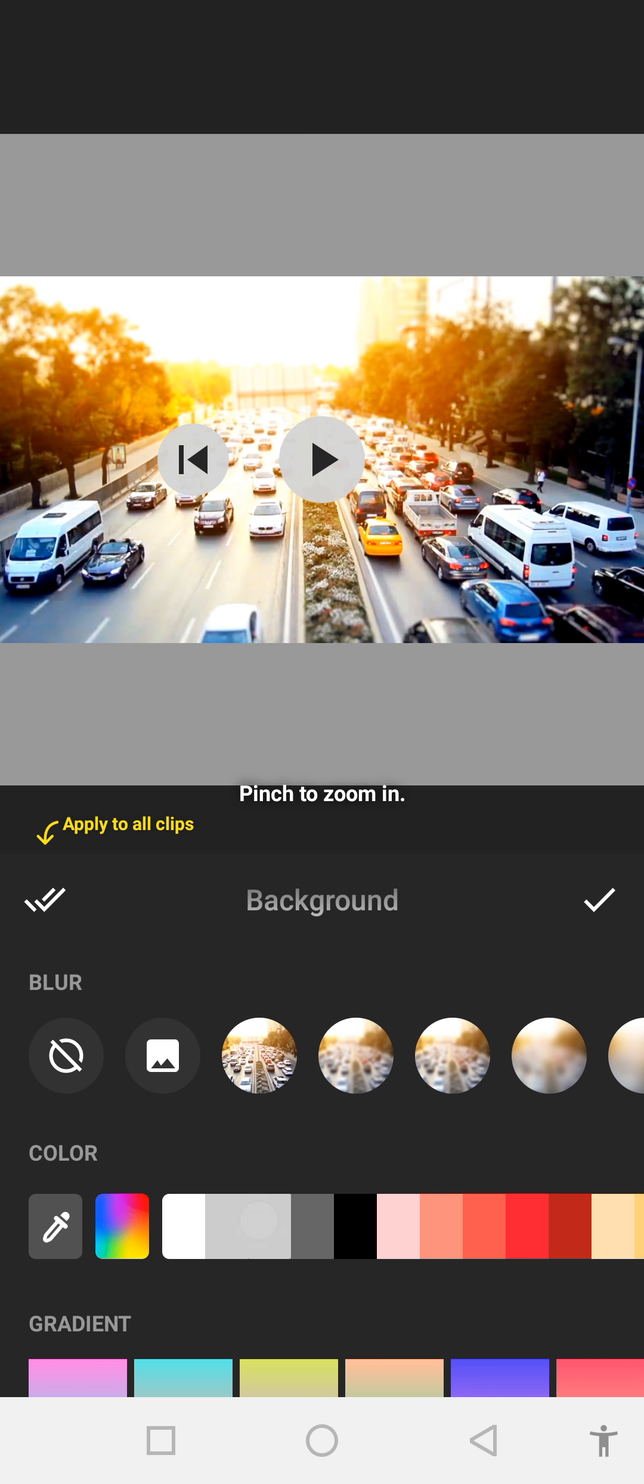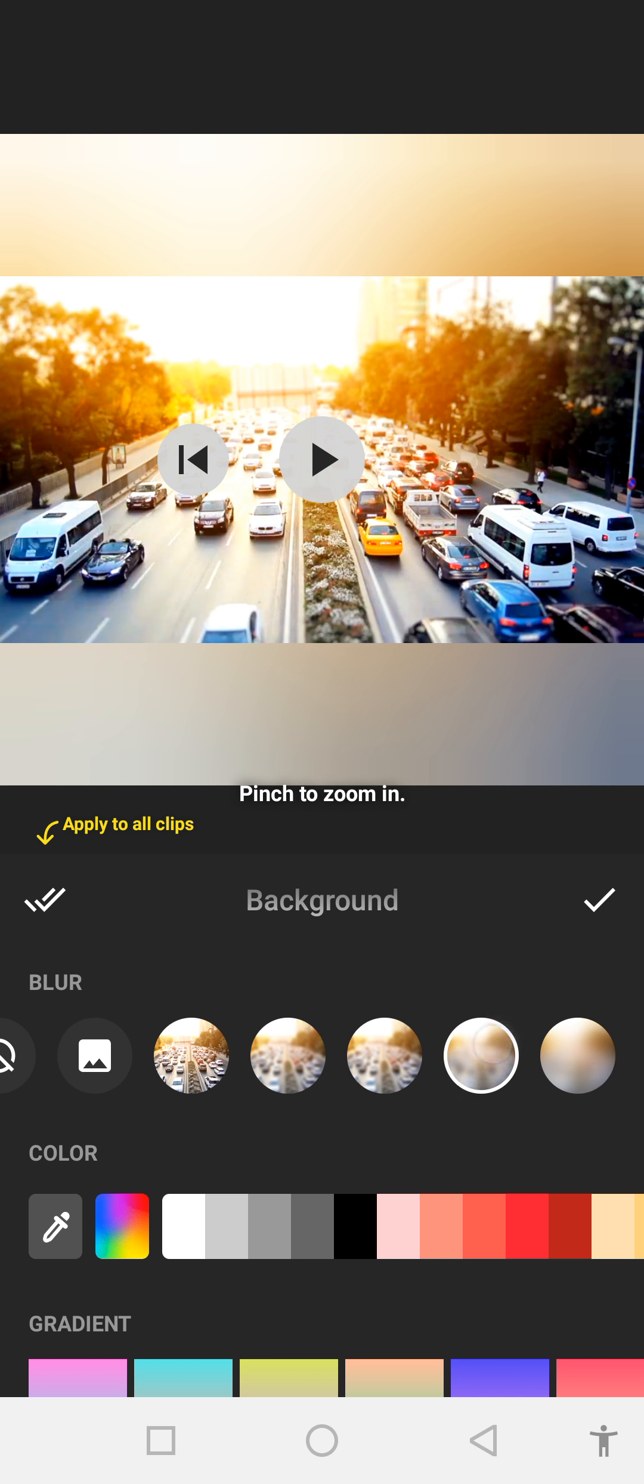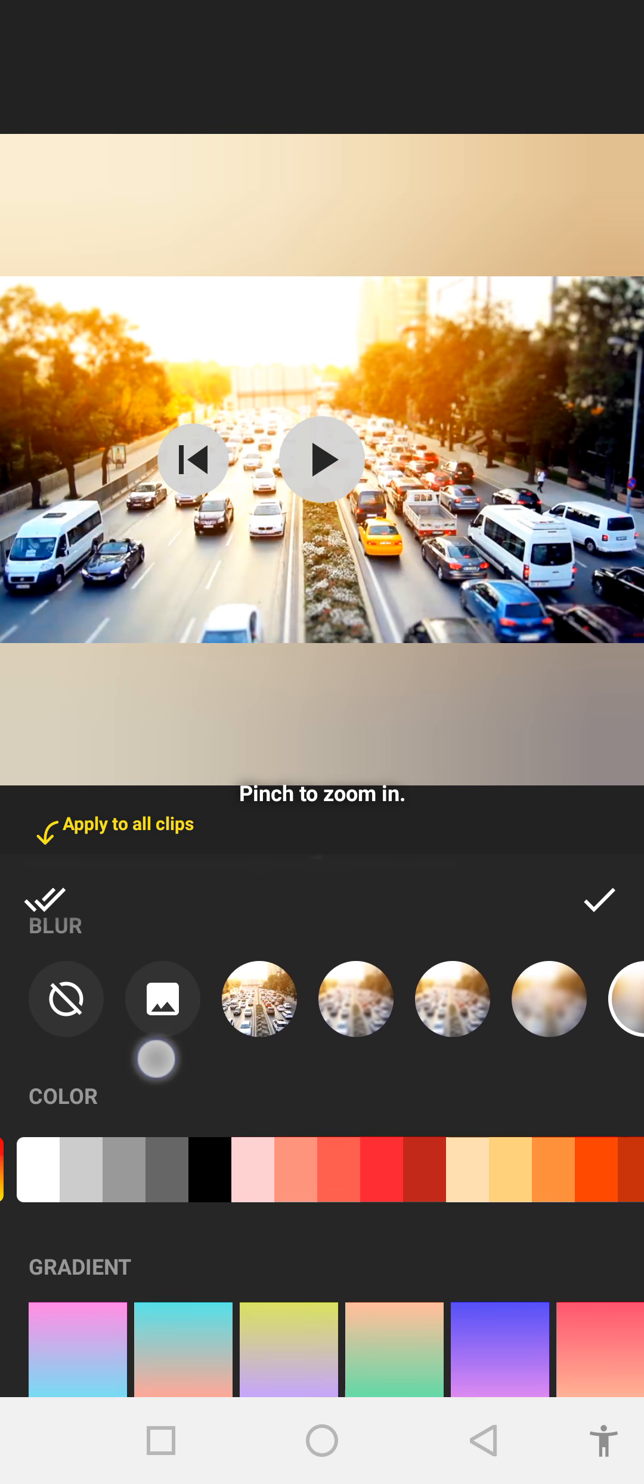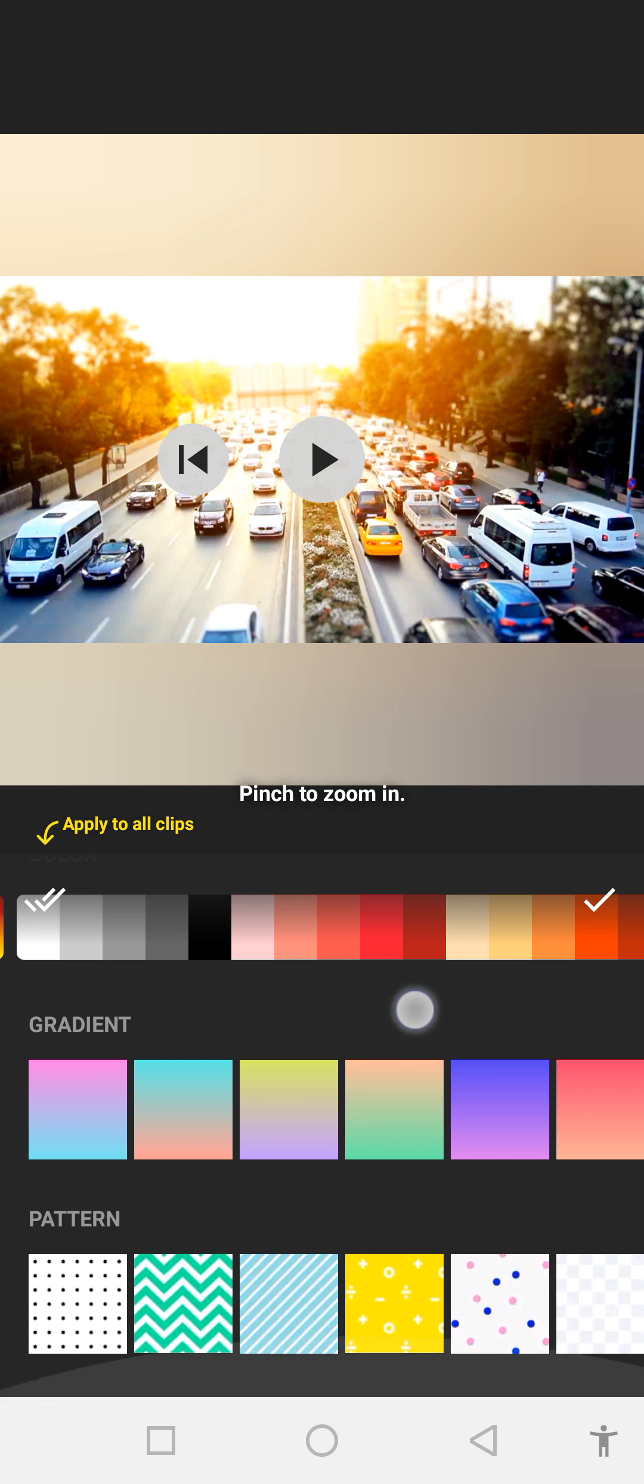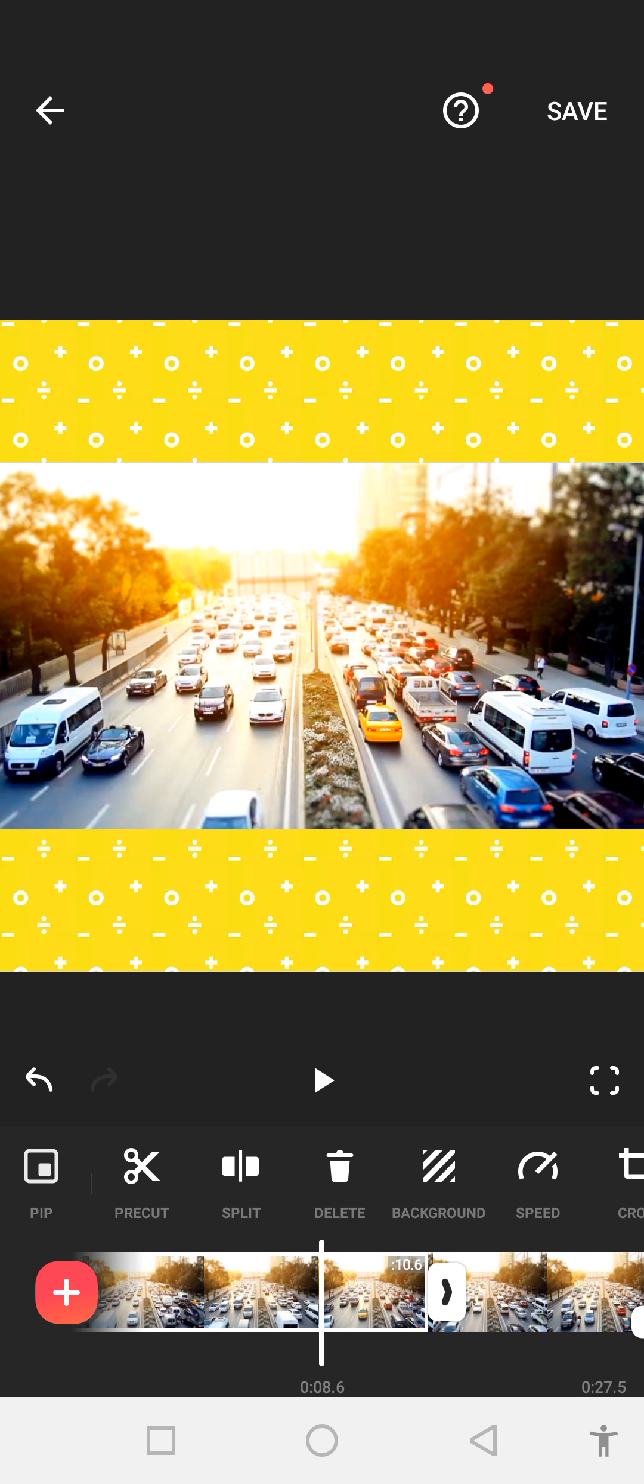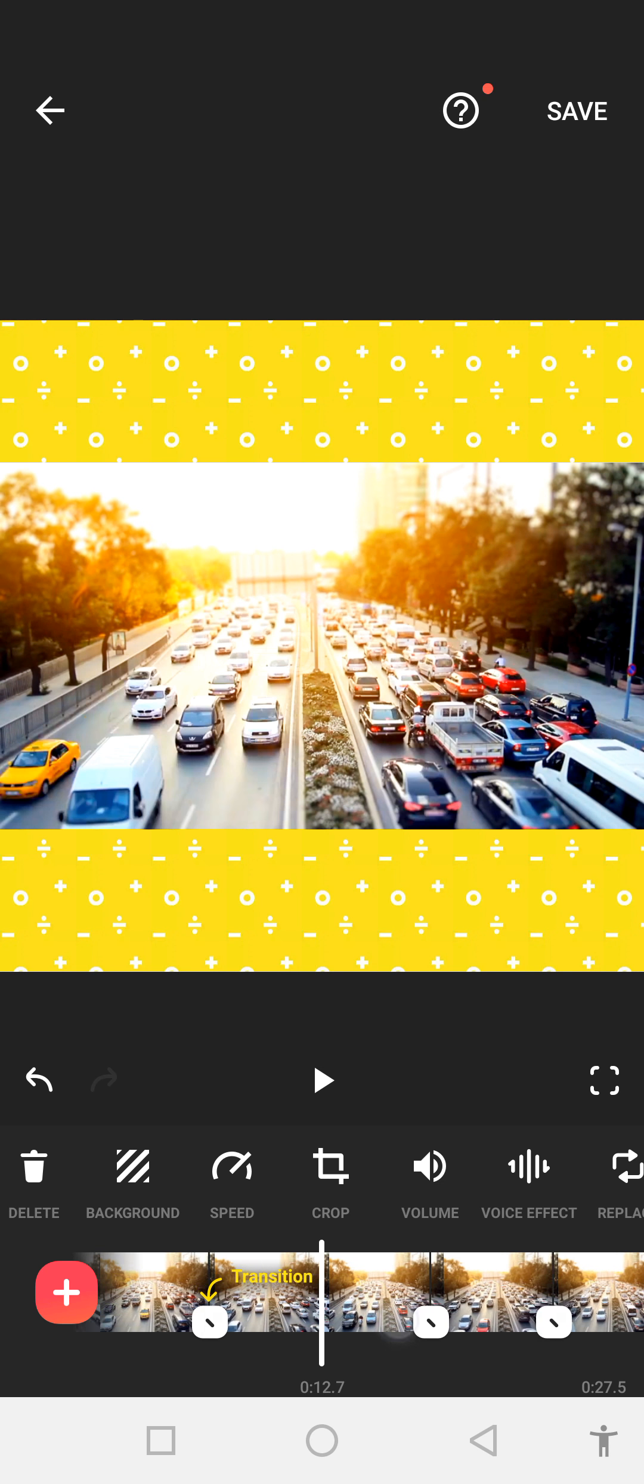For background, if you want to change the background, you can click on that. And if you want to place any picture, you can go to the gallery and place any kind of picture.